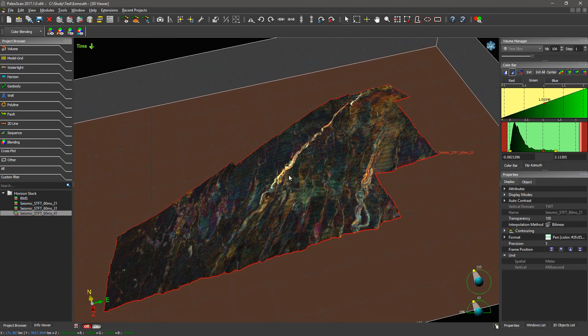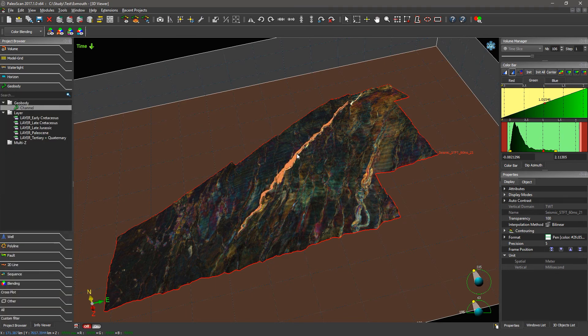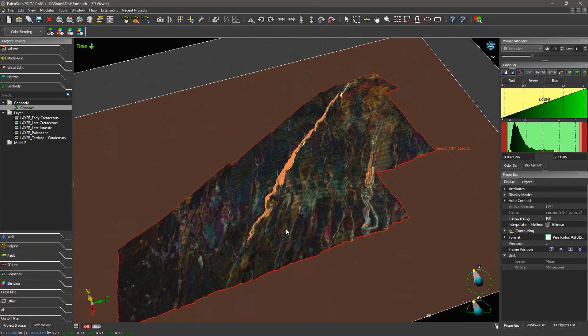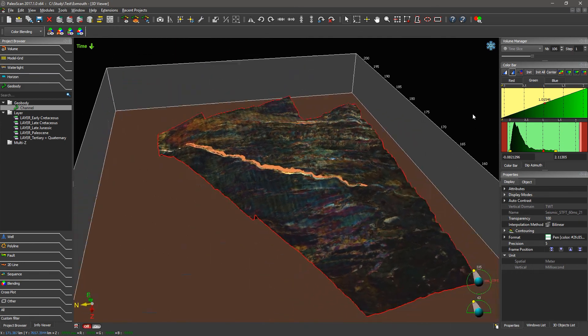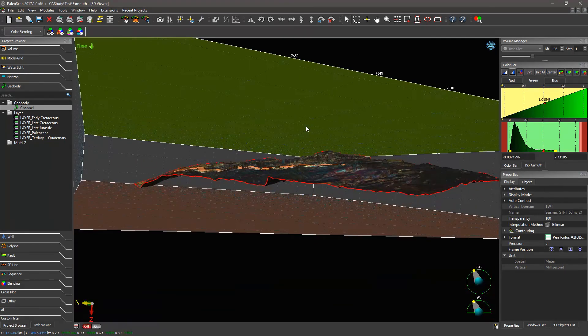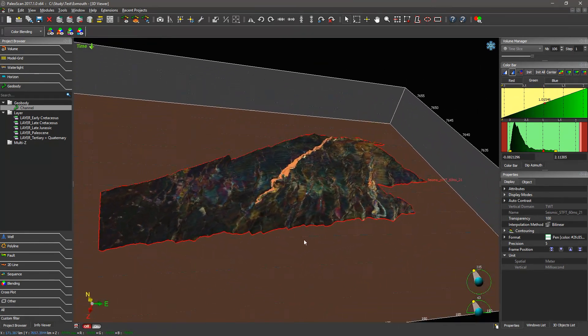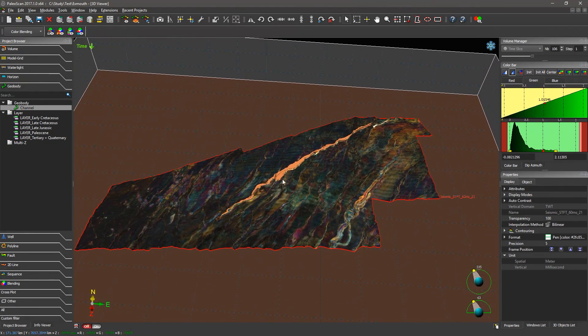Once we have identified this channel, the next step may be to extract it as a geobody. We have extracted this channel as a geobody here. Once we have this channel, we can compute volumetrics or generate isochors and other analyses.